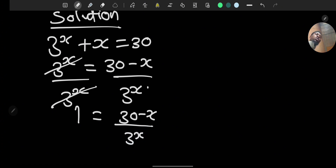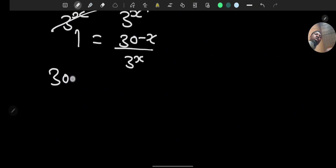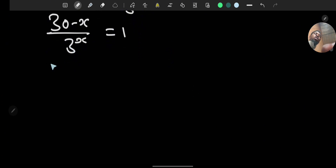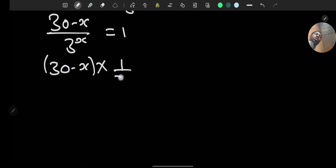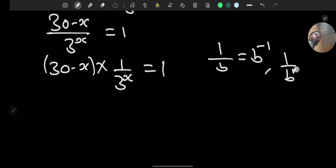This can be written as 30 minus x over 3 to the power of x equals 1, which is the same as (30 minus x) times 1 over 3 raised to the power of x equals 1. Recall that 1 over b raised to the power of n can be written as b raised to the power of minus n.